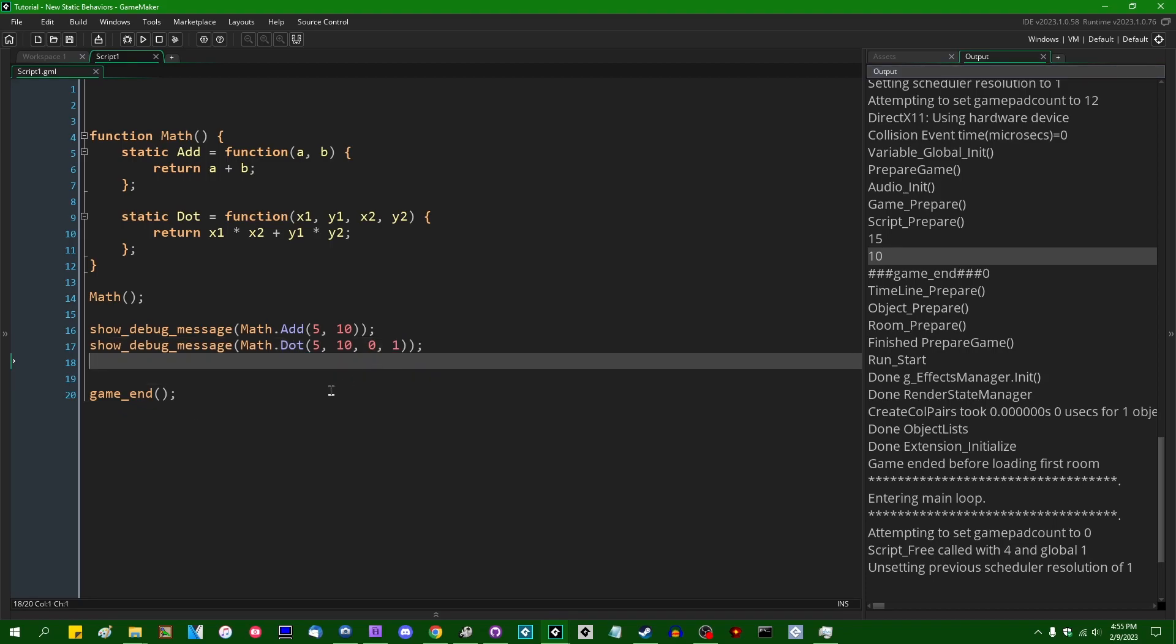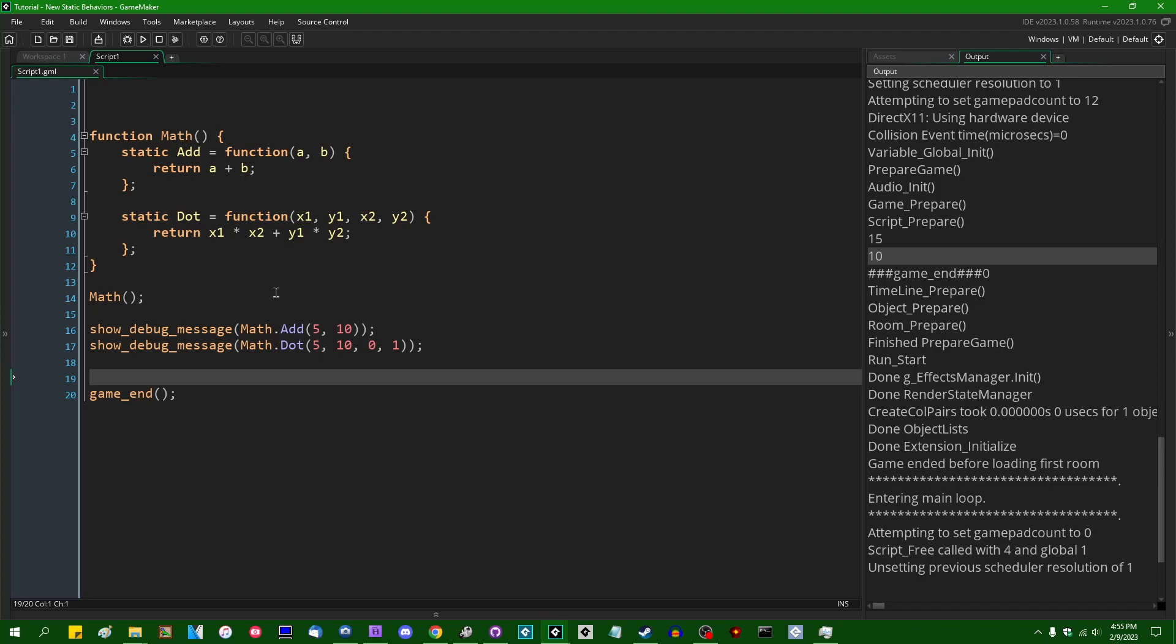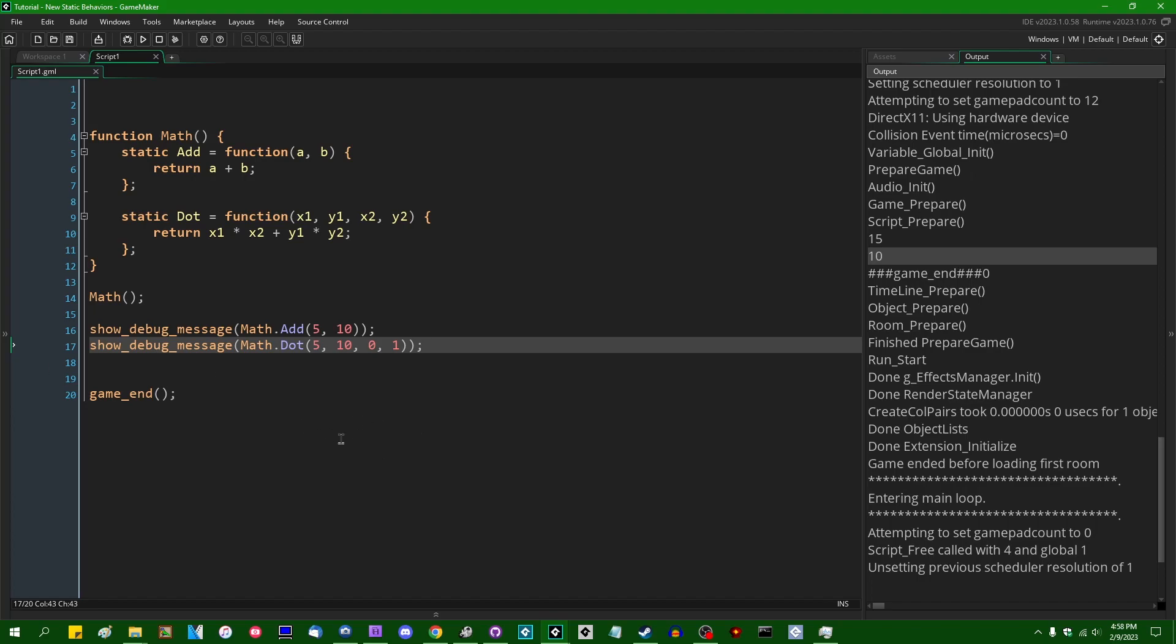So this gives you a way to namespace, like create your own namespaces if you want to distribute a bunch of code for people to use. Now, there is one other change that has been made to static variables, specifically when it comes to structs in the 2023.1 update to GameMaker, but I don't want to get into that now.